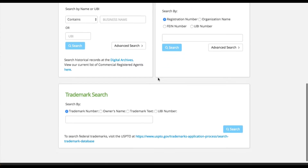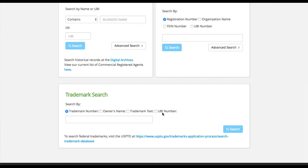Underneath these searches is our trademarks search. For trademark searching, you can search by trademark number, owner's name, trademark text, or UBI number. This is a new search offered by the Secretary of State and only searches Washington State trademarks.